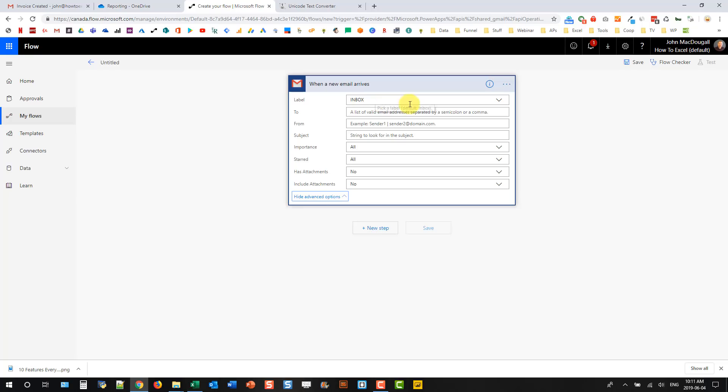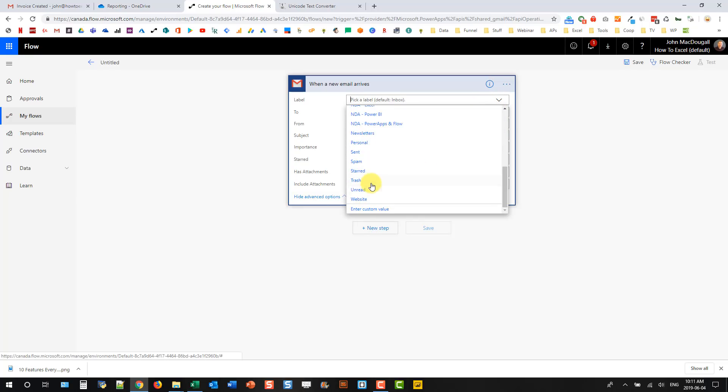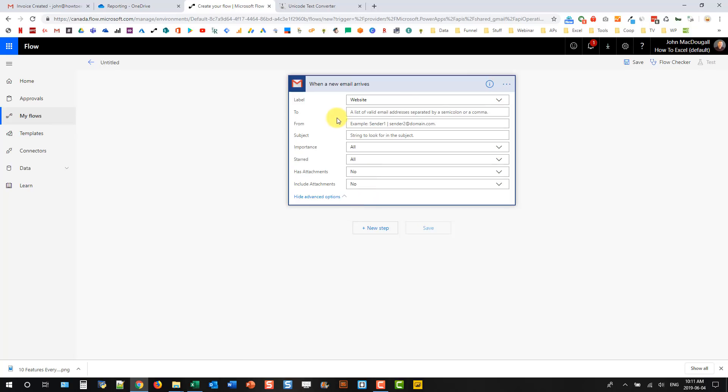And here's where we can add in our criteria. The folder I want is website. And the email was noreply at closed.com. And invoice created was the subject line. So that's what's going to be triggering our flow. Now we just need to add some actions.